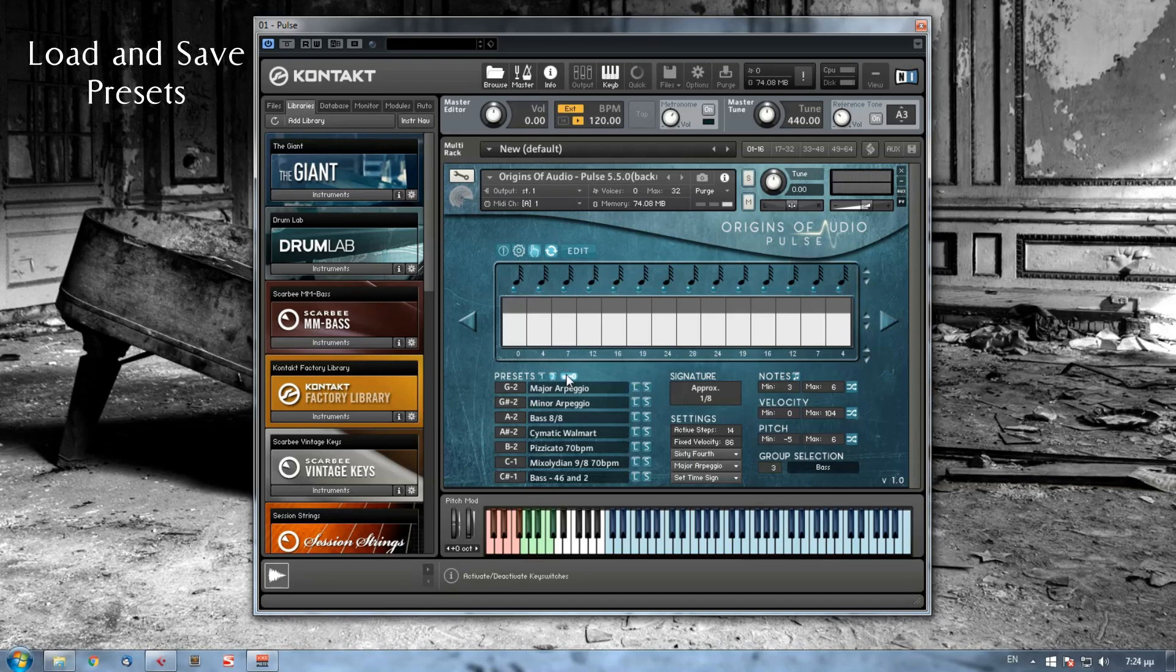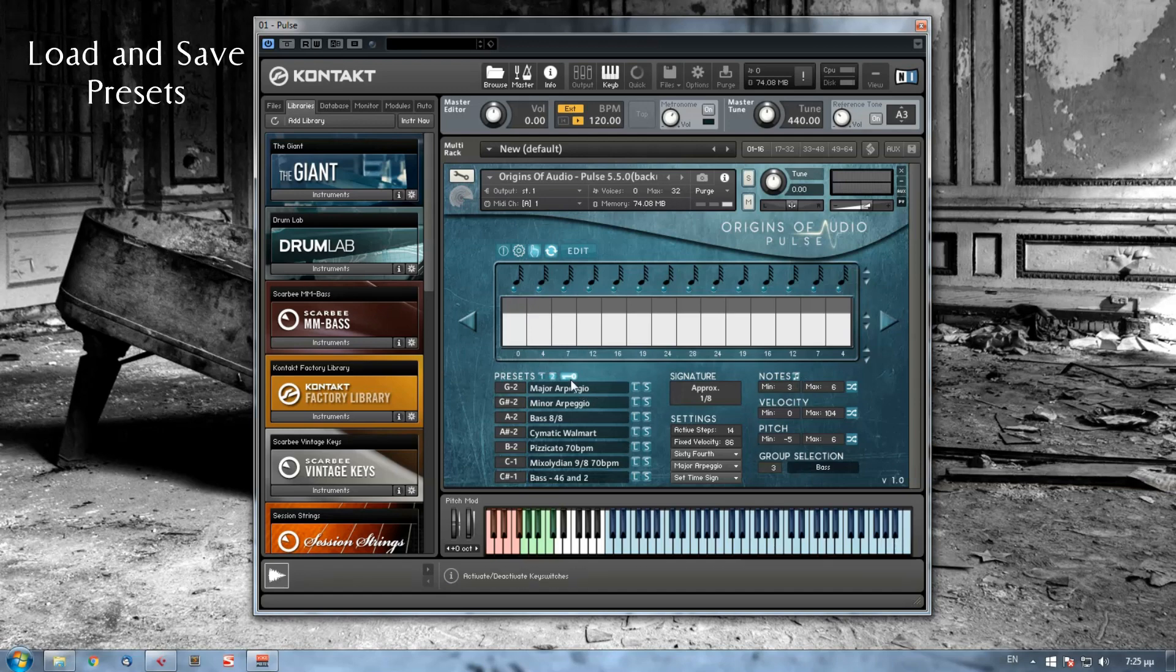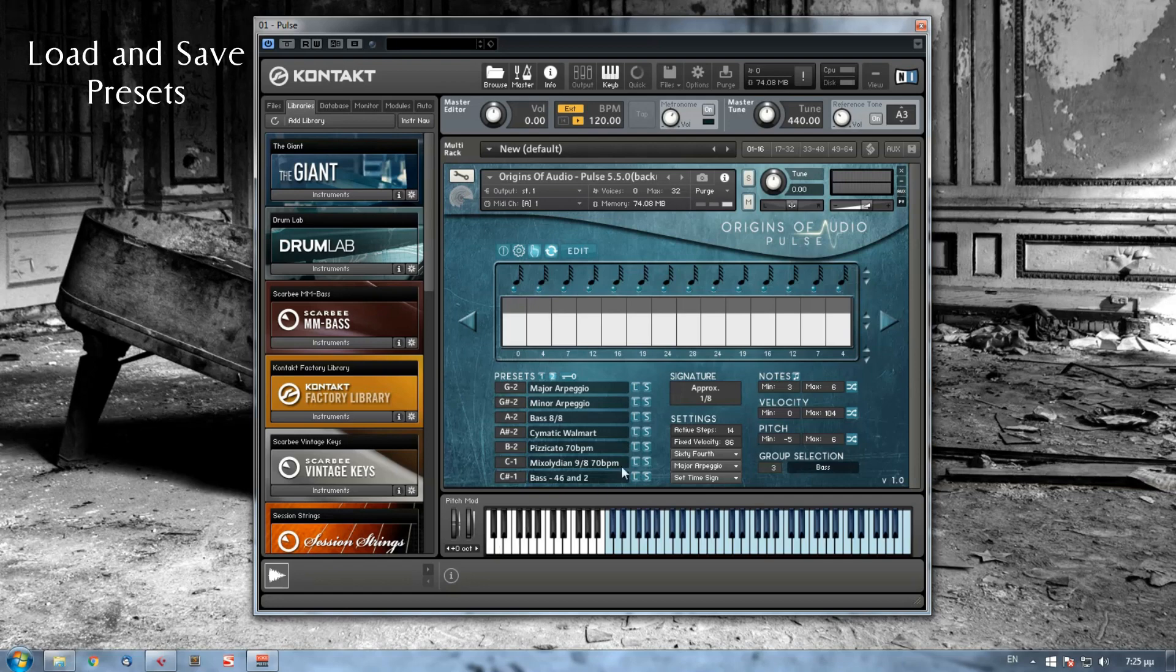This key button here activates and deactivates the key switches on your MIDI keyboard. So if you have, for example, loaded an instrument that notes are mapped across your MIDI keyboard, by deactivating key switches here, you can also use these notes while playing on your MIDI keyboard, and you can still load your presets while playing by clicking the load buttons here.